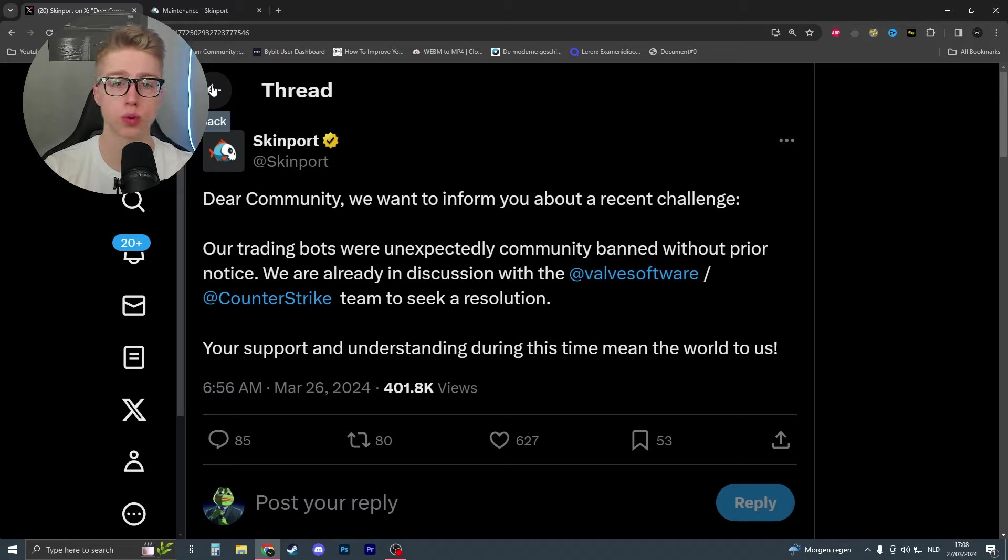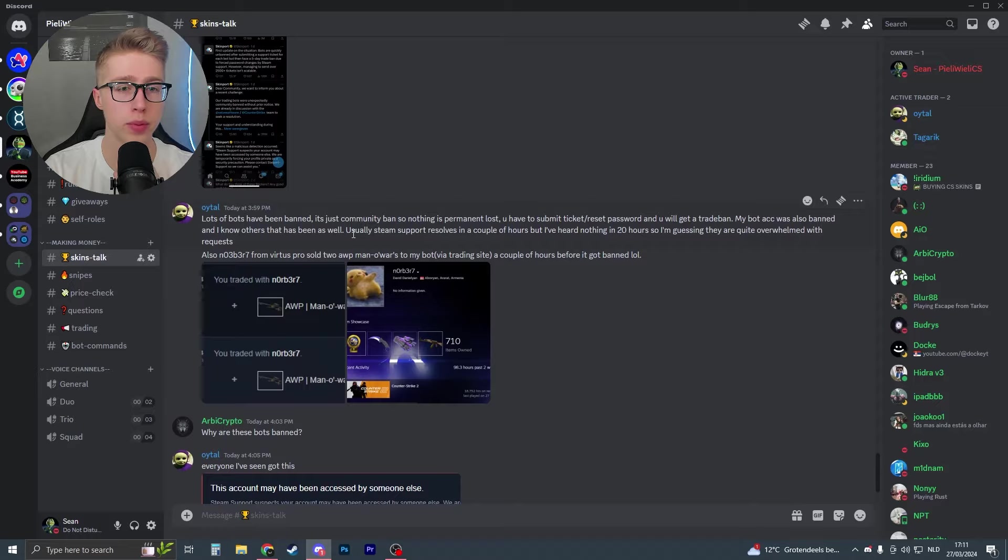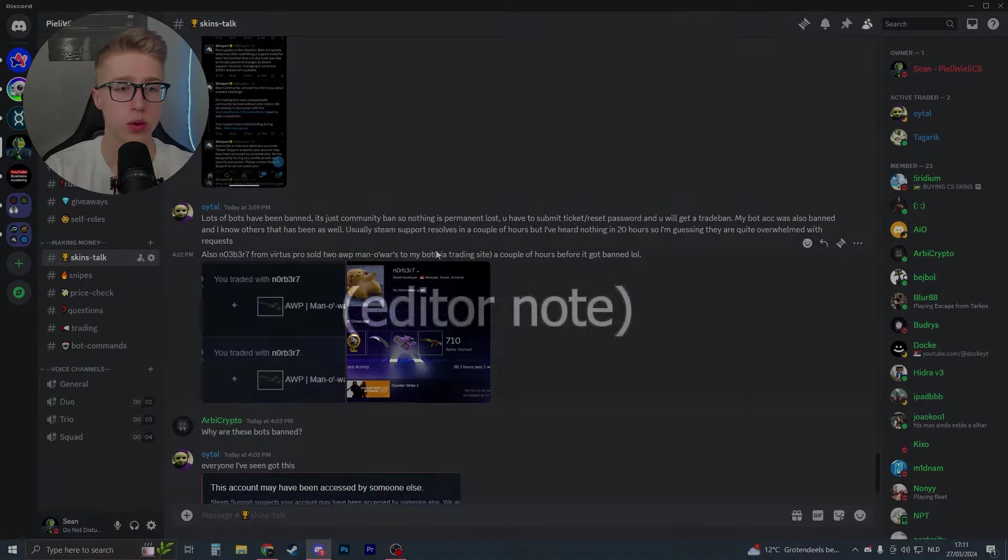I do believe that they are gonna be more strict with trading bots or gambling sites. But honestly, I wouldn't know. Now, one thing that I have heard is in the Discord, you can join the Discord in the link in the description if you want, that there have been more bots banned. For example, this guy told that lots of bots have been banned. It's just a community ban, so nothing is permanent. His bot account also got banned, but unbanned very quickly. Although it doesn't seem that harmful at this current time.